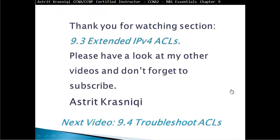Thank you very much for watching this section, 9.3, extended IPv4 ACLs. Please have a look at my other videos, and don't forget to subscribe. This has been Astrid Rasnichi. Next video, 9.4, troubleshooting ACLs. Bye-bye.